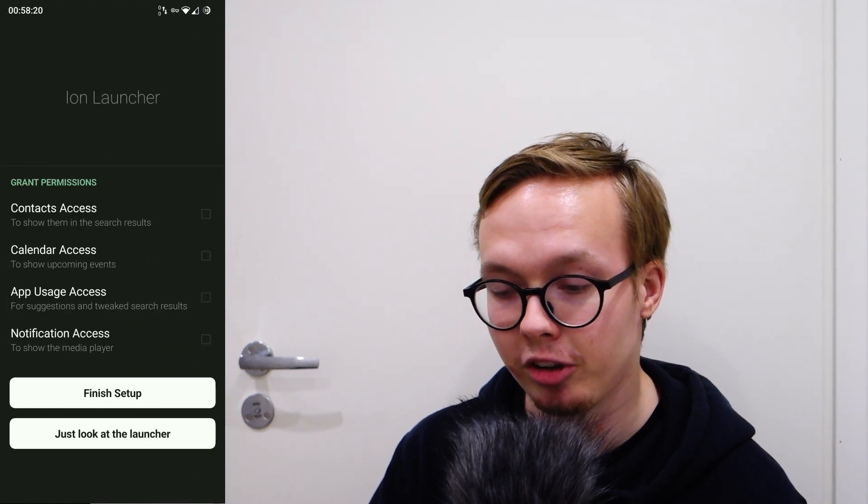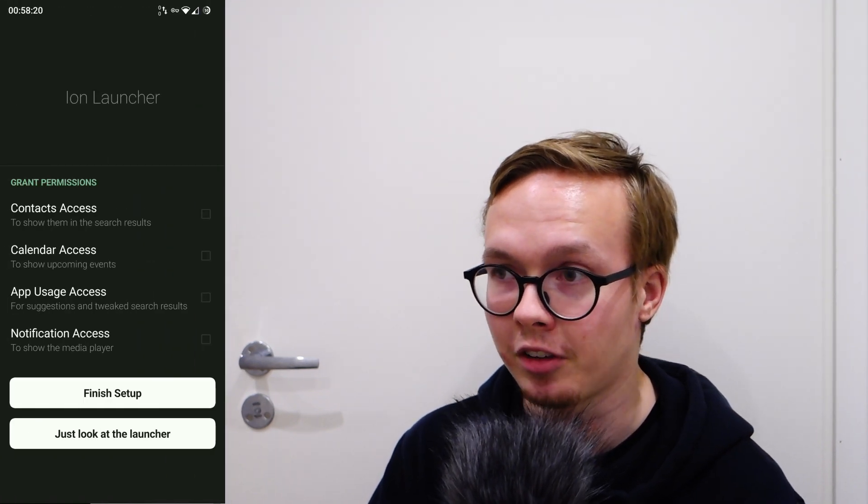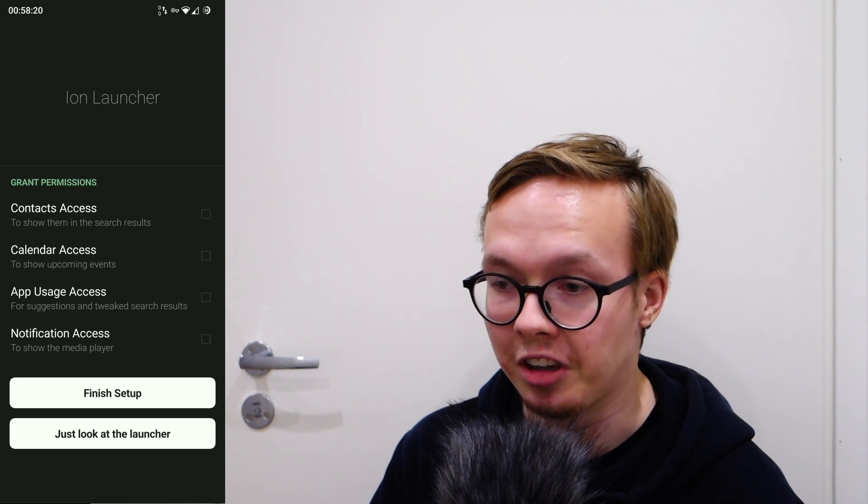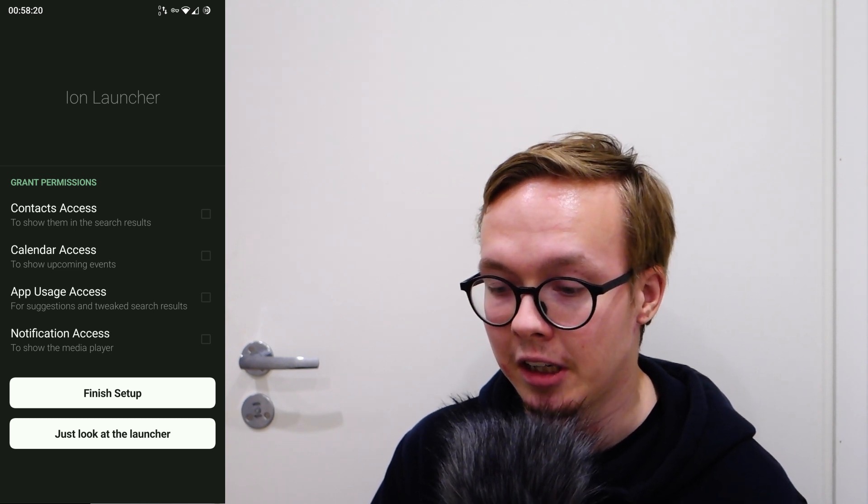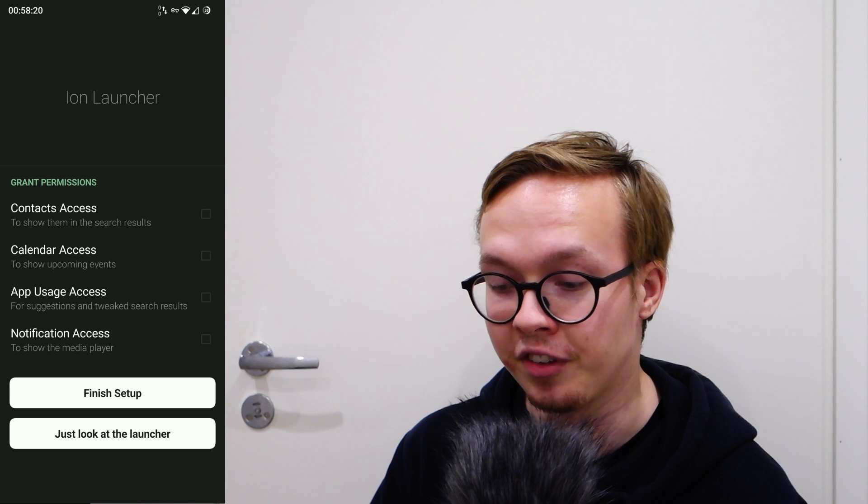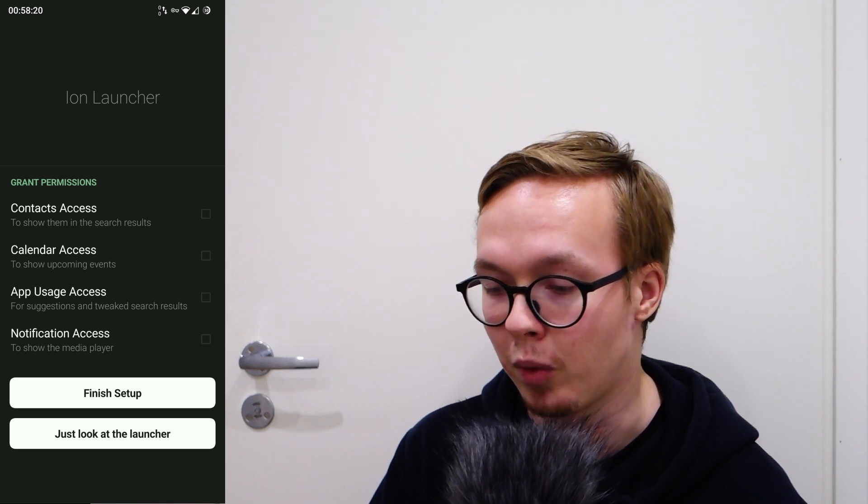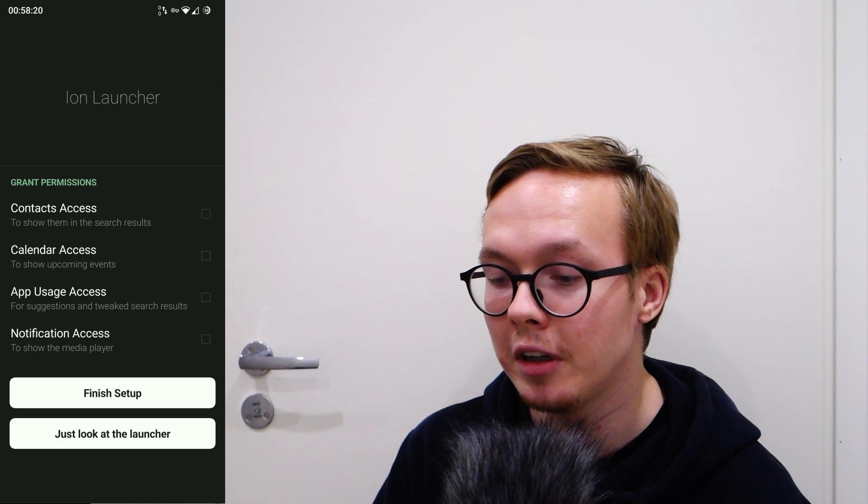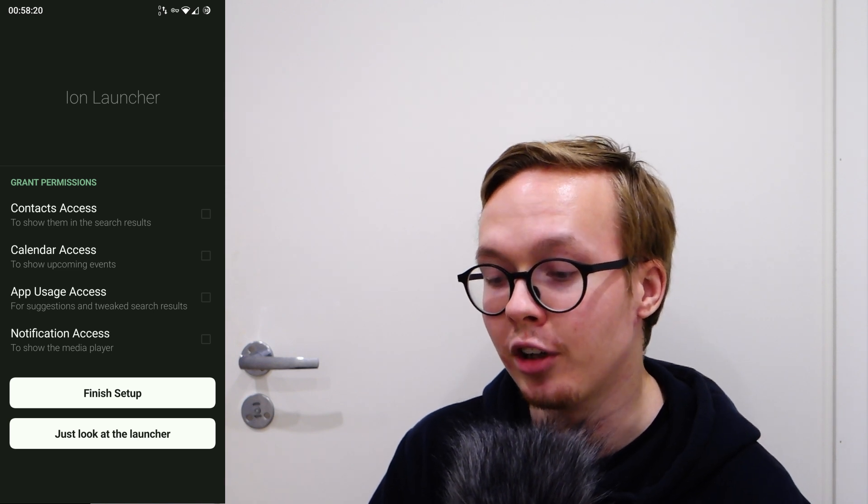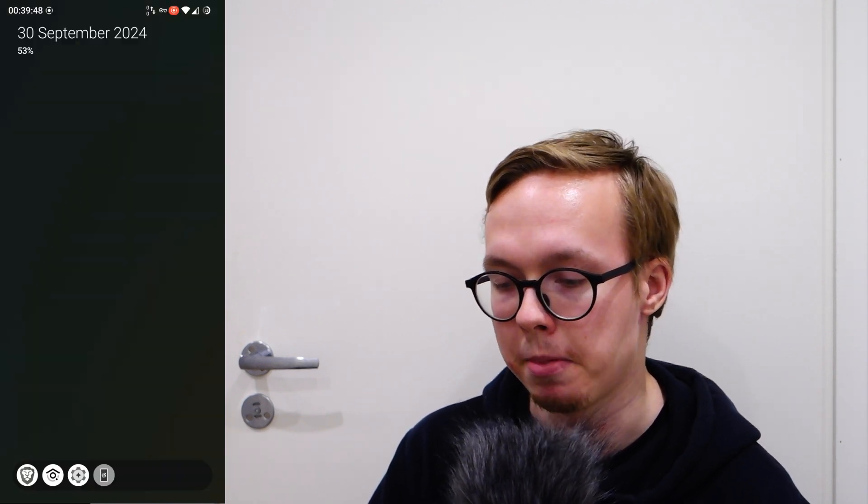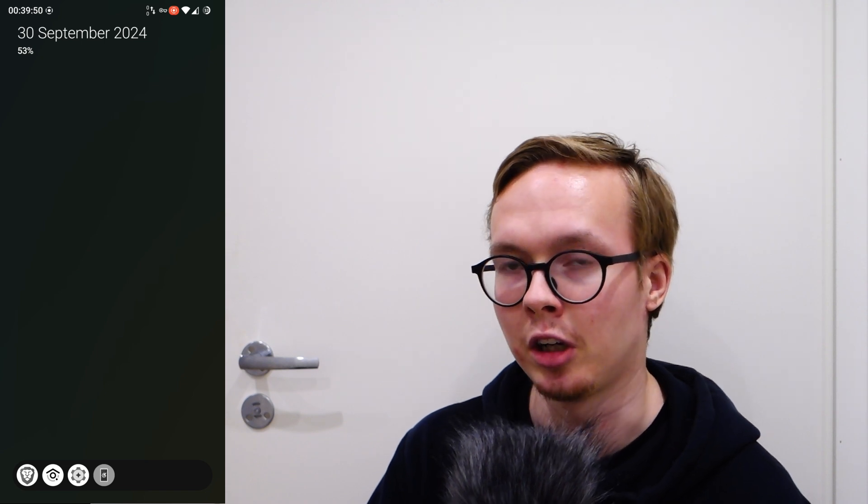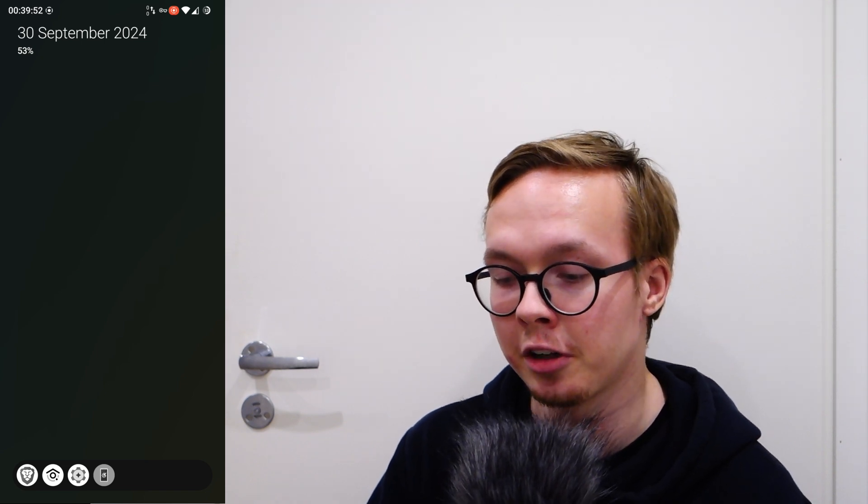When you launch into the launcher, it will first ask you for some permissions. It will ask you to give it contacts access, usage access, etc. It uses these things to do its functions and clarifies what all of those things do.